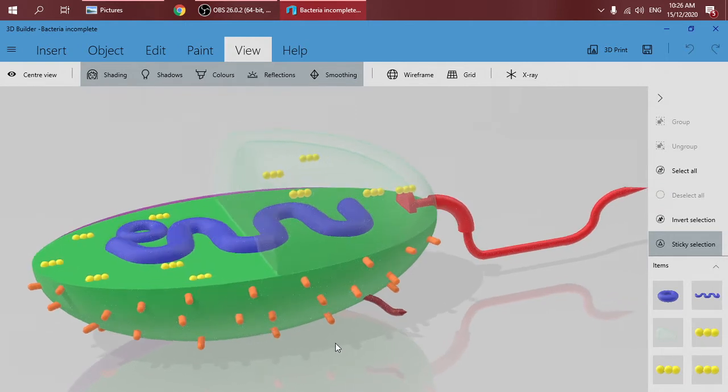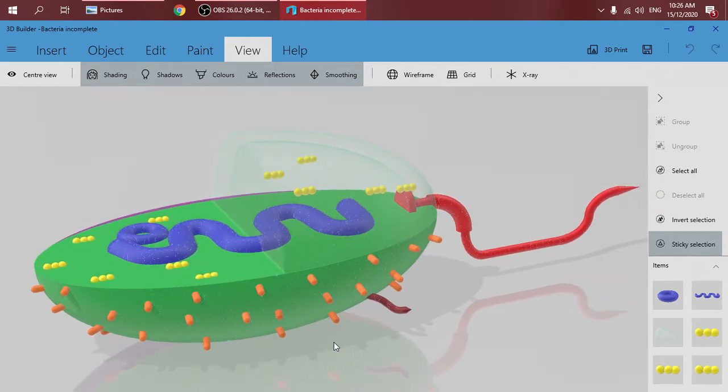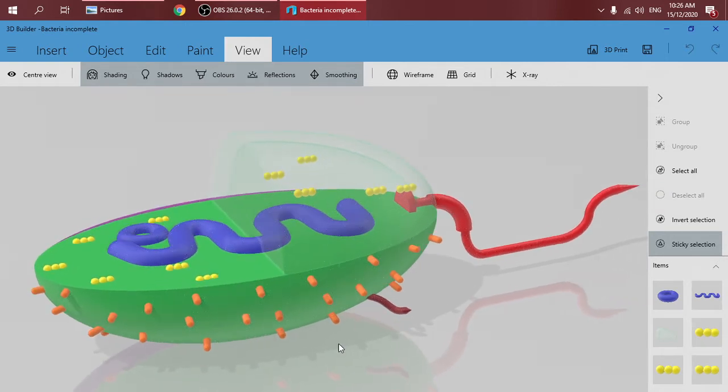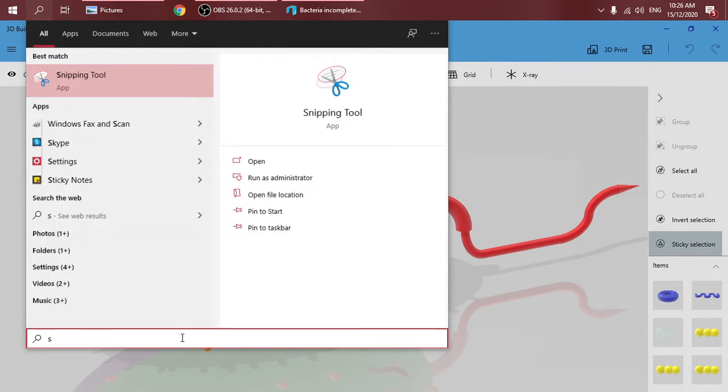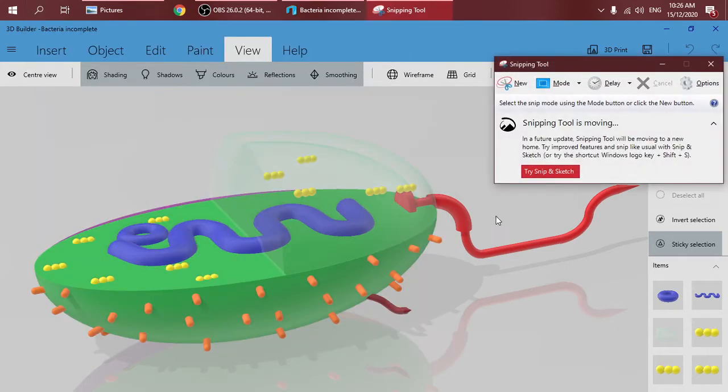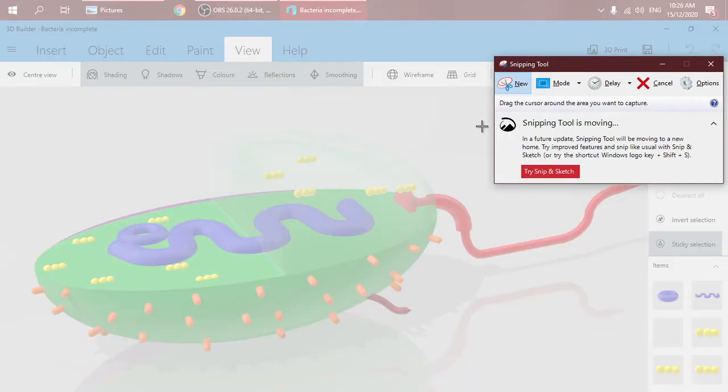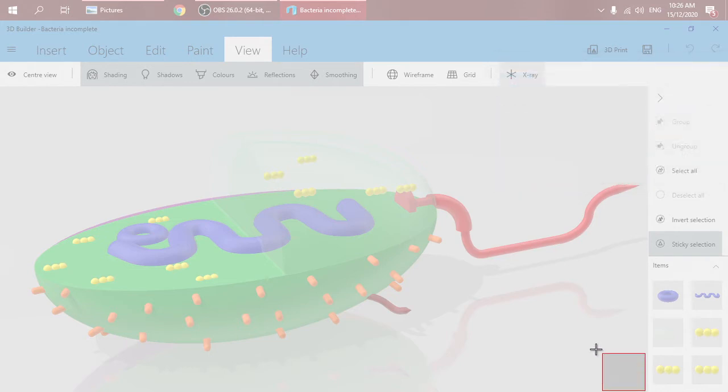The first thing that you need to open is in Windows, we have Snipping Tool. Open that Snipping Tool app. Press New and just cut the area that you want like this.